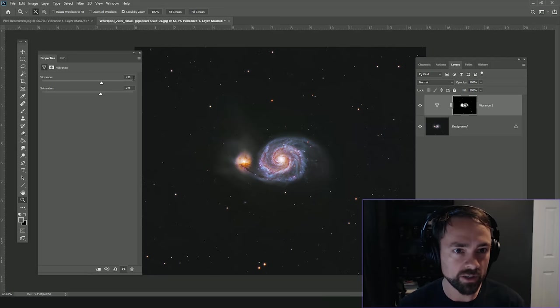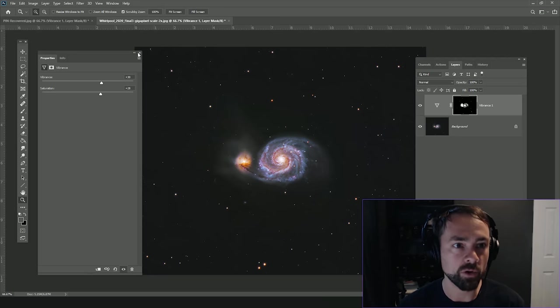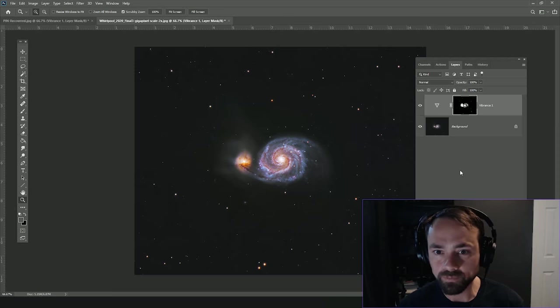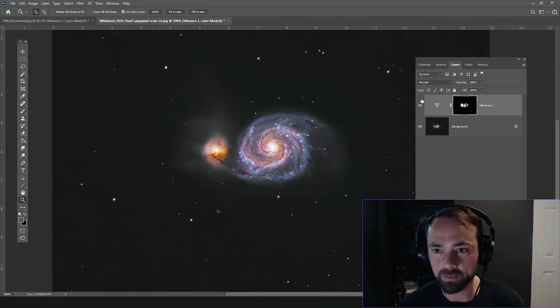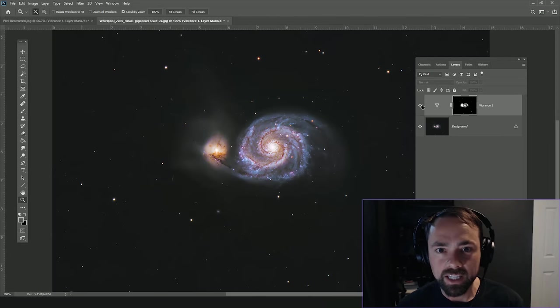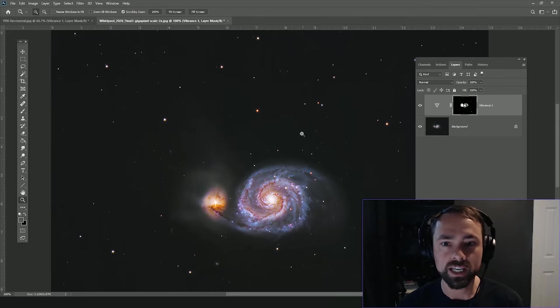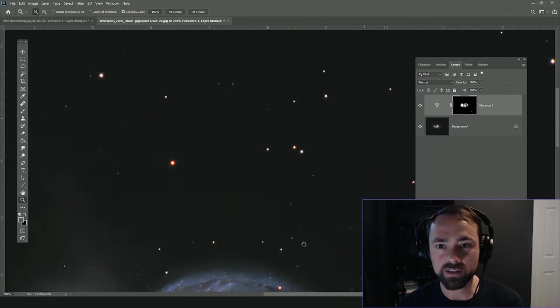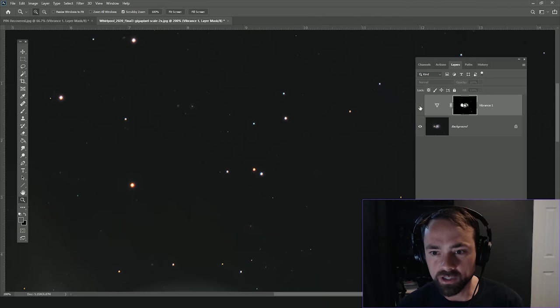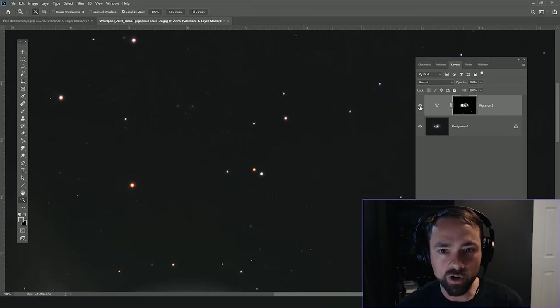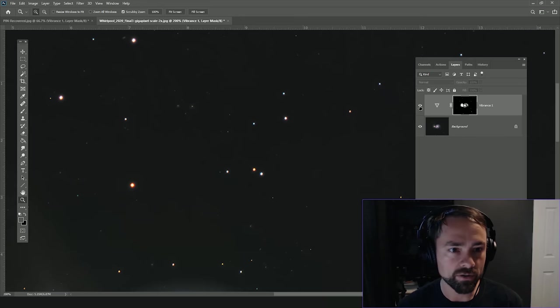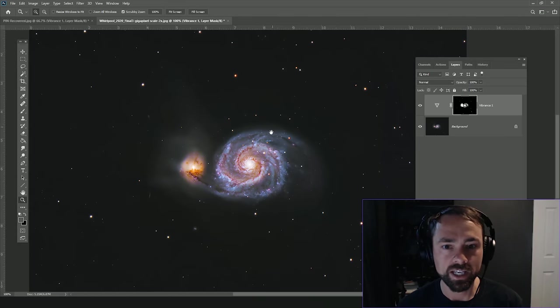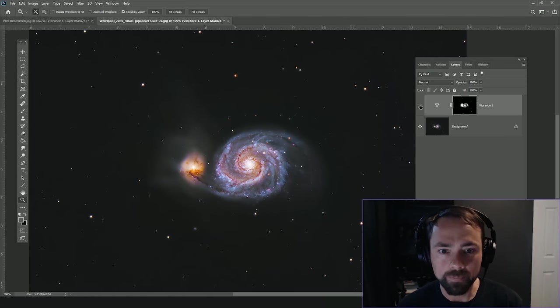I'm going to leave it at an aggressive 30 and 30 for both the vibrance and saturation, and of course we have this layer on top to play with that we can turn on and off. Now if we look at some of the stars we adjusted, if we turn it off and on, a little more subtle, but those stars are definitely getting oranger and warmer.